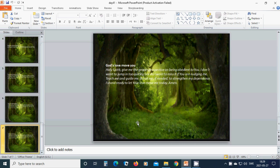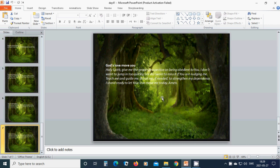God's love move you. Holy Spirit, give me the proper perspective on being obedient to you. I don't want to jump in too quickly, nor do I want to miss it if you are nudging me. Teach me and guide me.